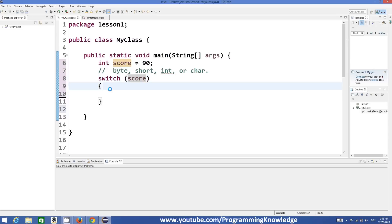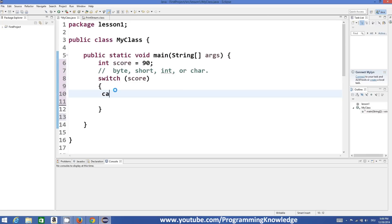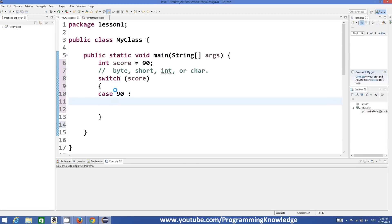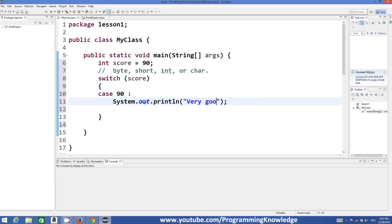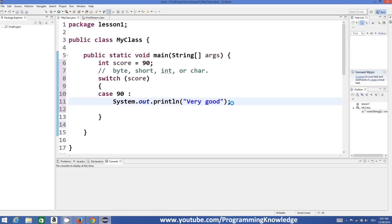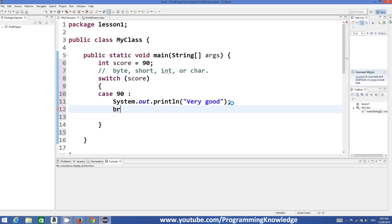On the basis of the score value we can define some cases inside our switch statement. For example, 'case 90:' and then you can execute your code. We want to print, for example, 'very good' — this is based on the score. If the student scores 90 we will print the message 'very good', and after this message is printed we just want to break out of the switch statement, so we write the 'break' keyword followed by a semicolon.